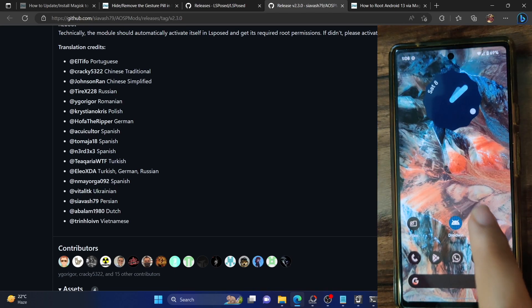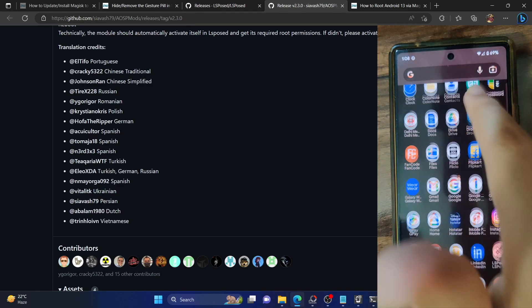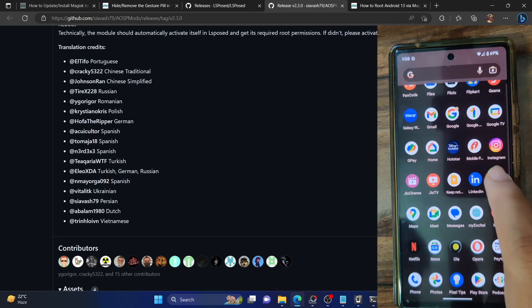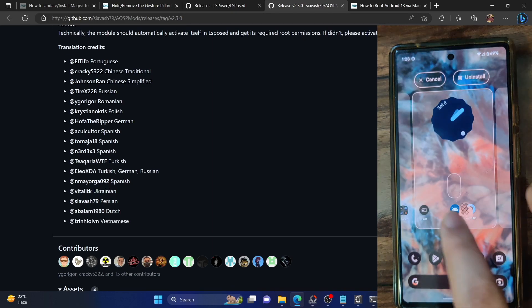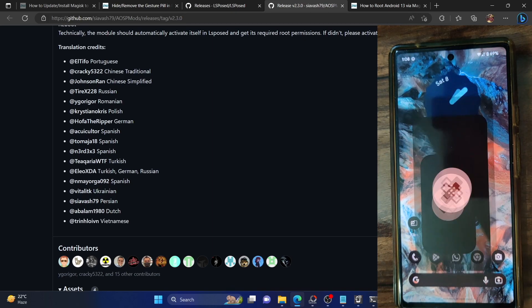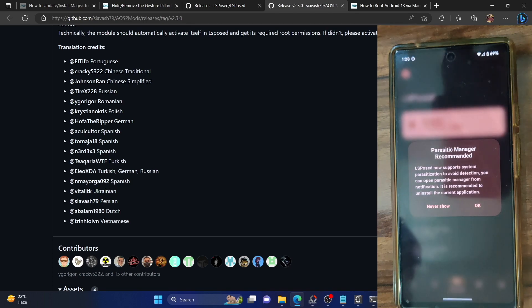With this, LSPosed is now installed. Let's now open the app. In the app drawer, this is the LSPosed app that we have now got. Let's now launch the app and you will get a few prompts.